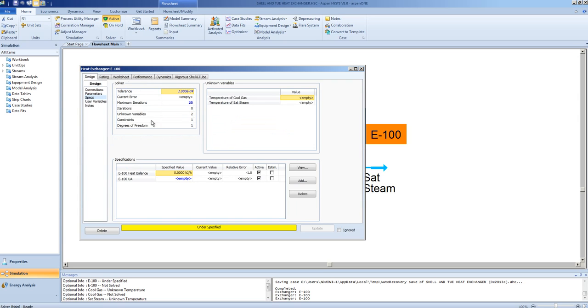Next, we go to the specifications page. Here we can see that the degrees of freedom is 1, meaning that we need to specify one further piece of information in order for the exchanger to solve.